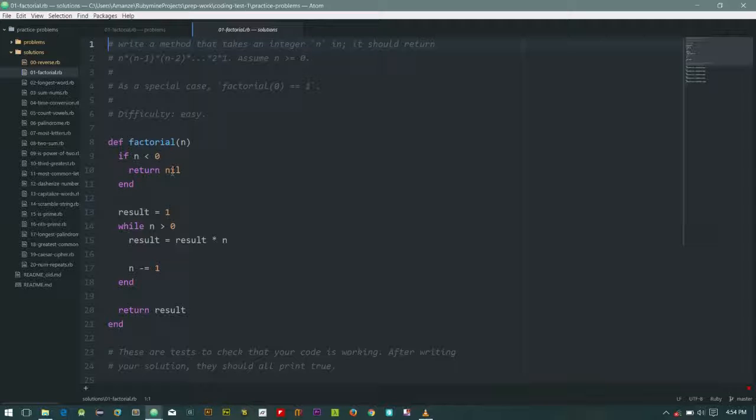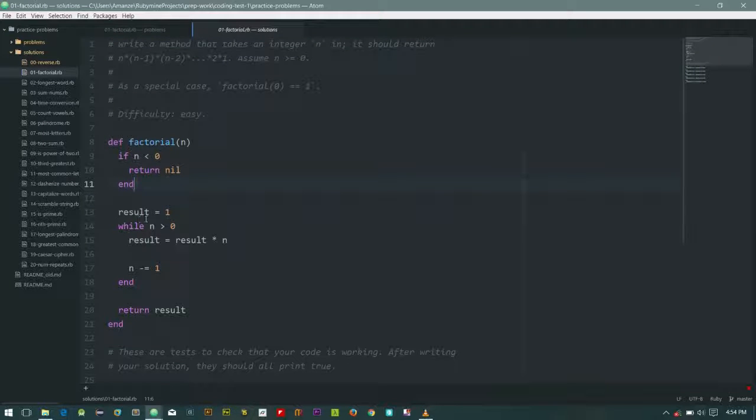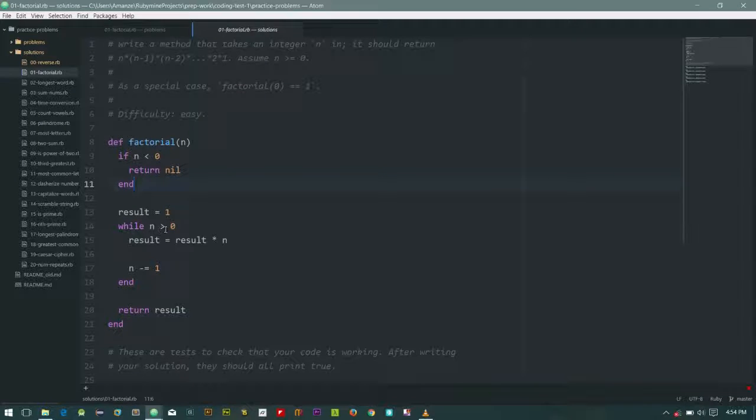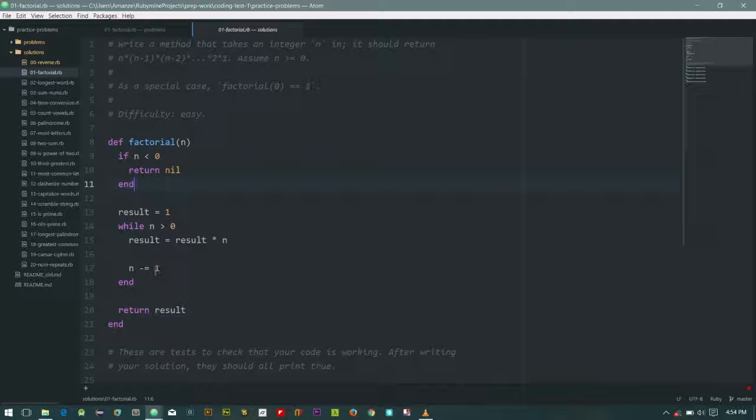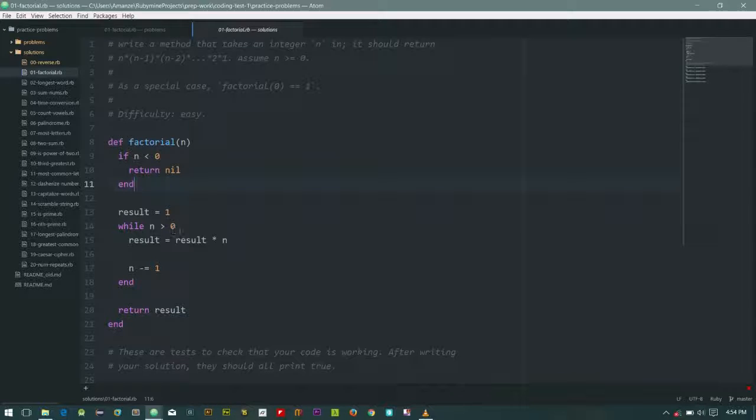Okay, so when n is greater than zero, so return it. That's for negative numbers.